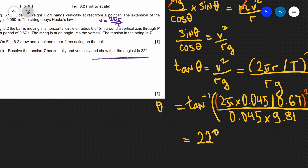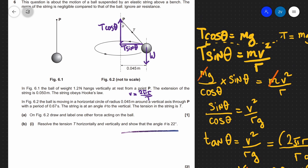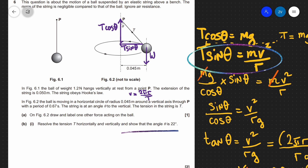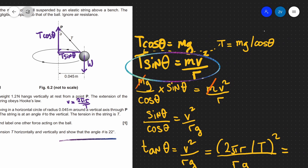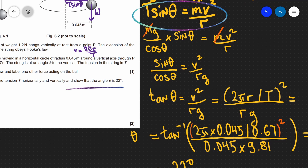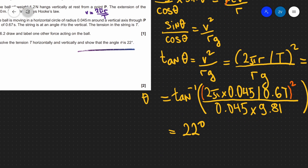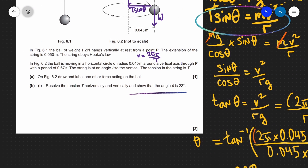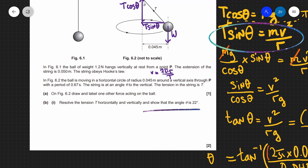Hopefully this makes sense. We have a conical pendulum where the upwards component T cosθ balances the weight, and T sinθ provides the centripetal component, equal to mv²/r. By rearranging for T and substituting back into the original equation, we rearranged for tan theta — given that sin over cos equals tan — and substituted values to find the angle is equal to 22 degrees. If there are any questions, please feel free to drop a comment below and please consider subscribing.